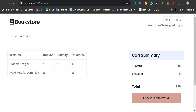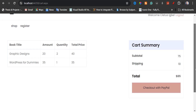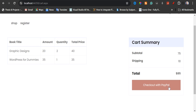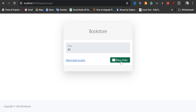Our shipping fee is $10, making a total of $85. For the checkout, I'm going to click 'Checkout with PayPal'. Once I click on this, it's going to take me to the price page where I'm going to see the total amount to checkout. If you like, you can return to the storefront or you can go ahead and place your order.